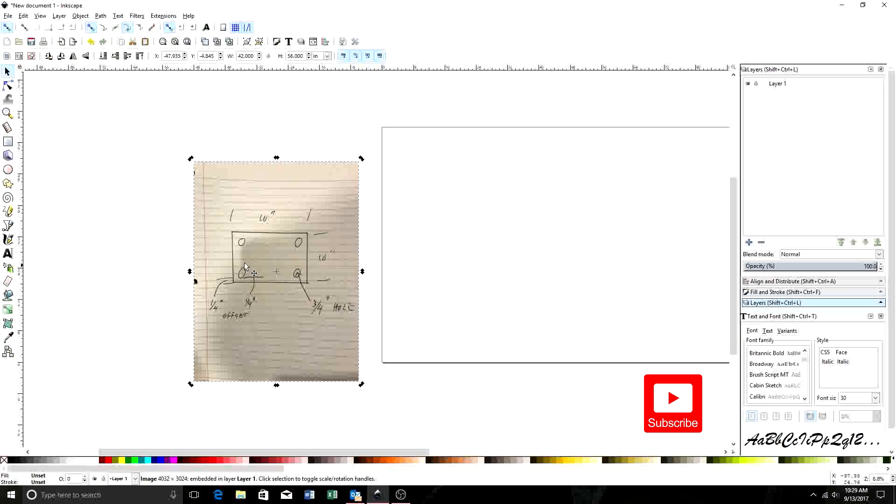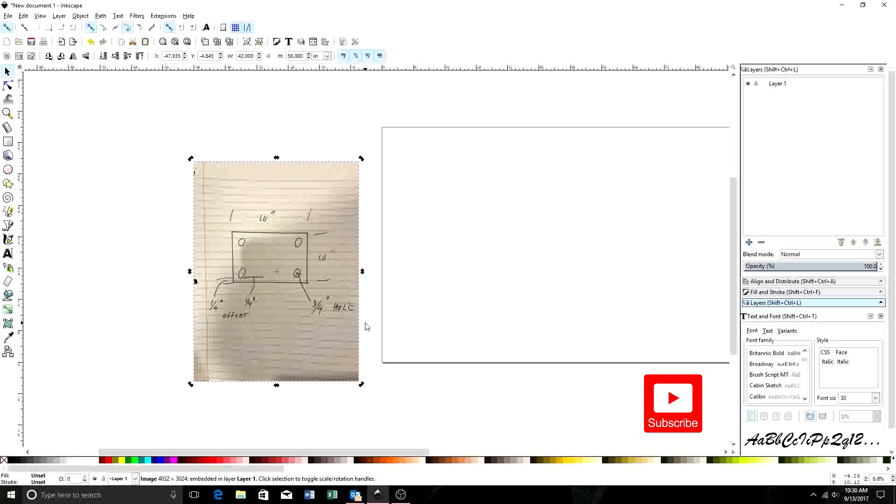As you can see, this is a 10 inch by 10 inch plate. It has four 3/4 inch holes in it, and there's a 1/4 inch offset of material between the edge of the holes and the edge of the material. So this is what I'm going to show you how to draw today.